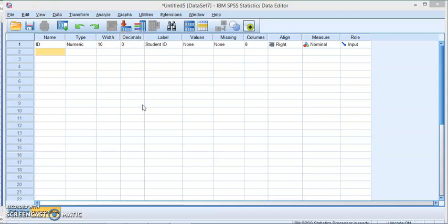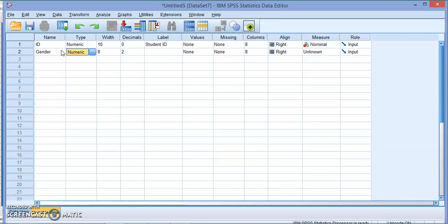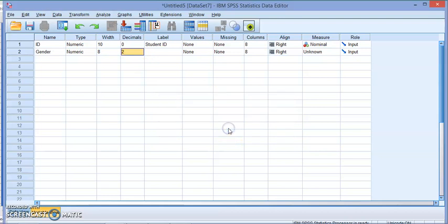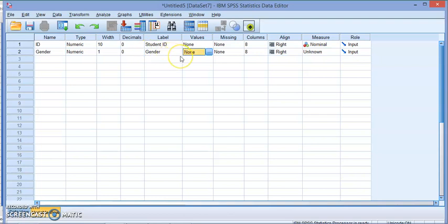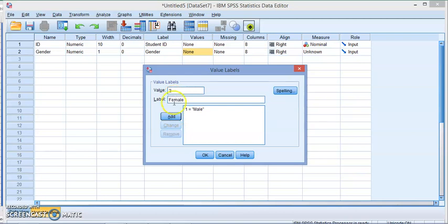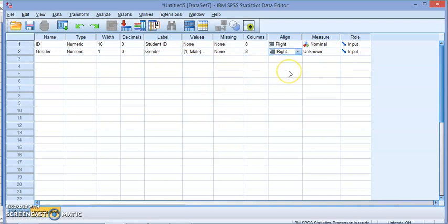Now we're going to create the other variables. Let's create gender, which I'm going to use as numeric input with width one. You'll get an error here because of the two decimal places, but we can change that to zero. This is where we're going to create the values. For gender, I don't want to enter male or female. I can simply say value one is for male, click add, value two is female. Now instead of typing male and female, I can just enter one and two.